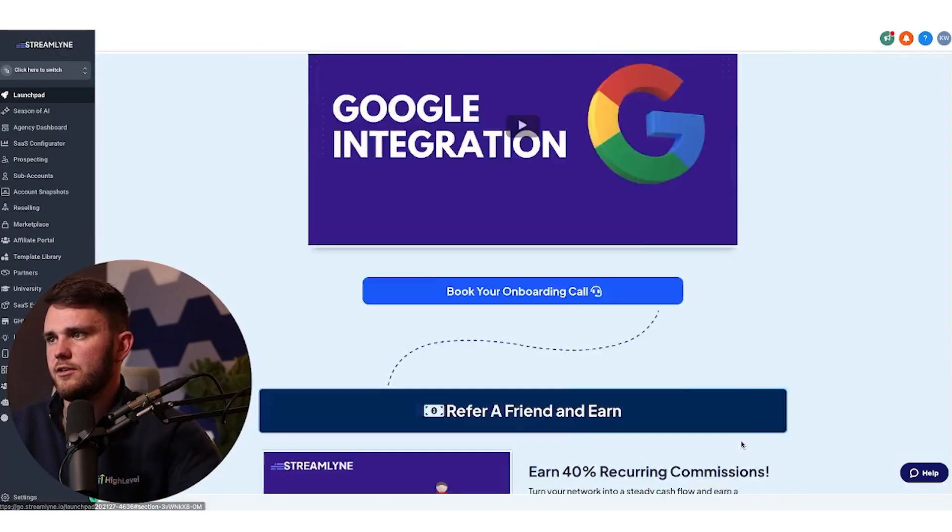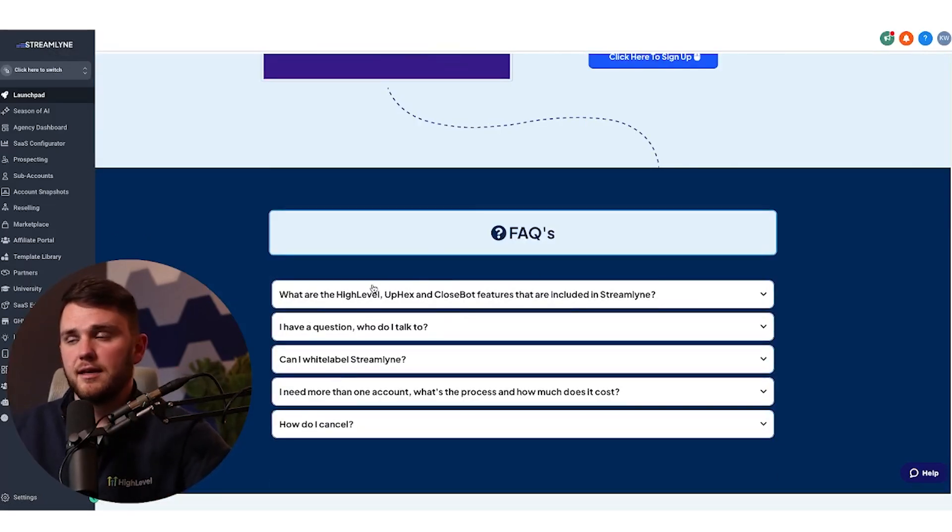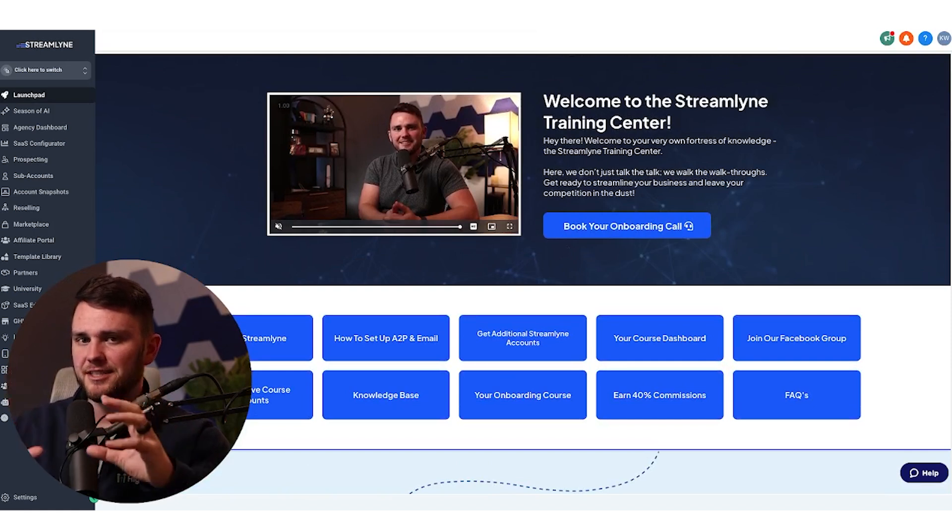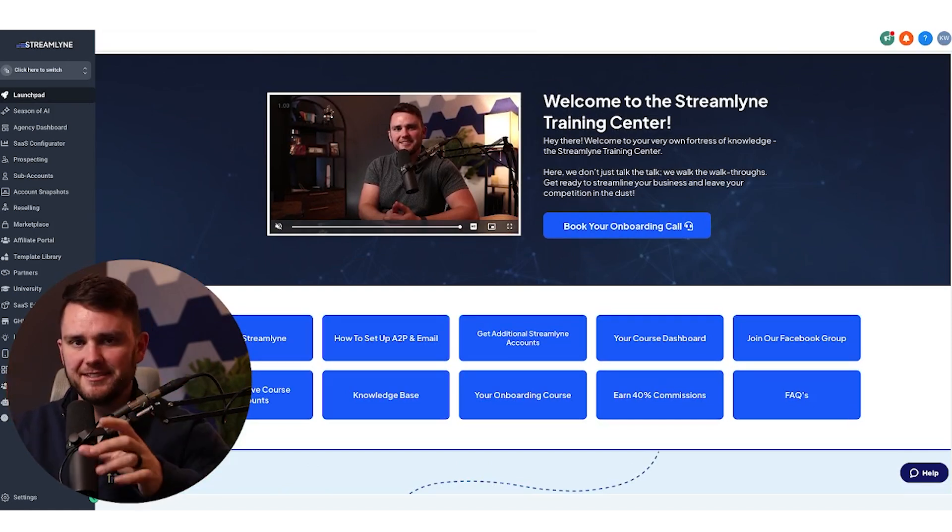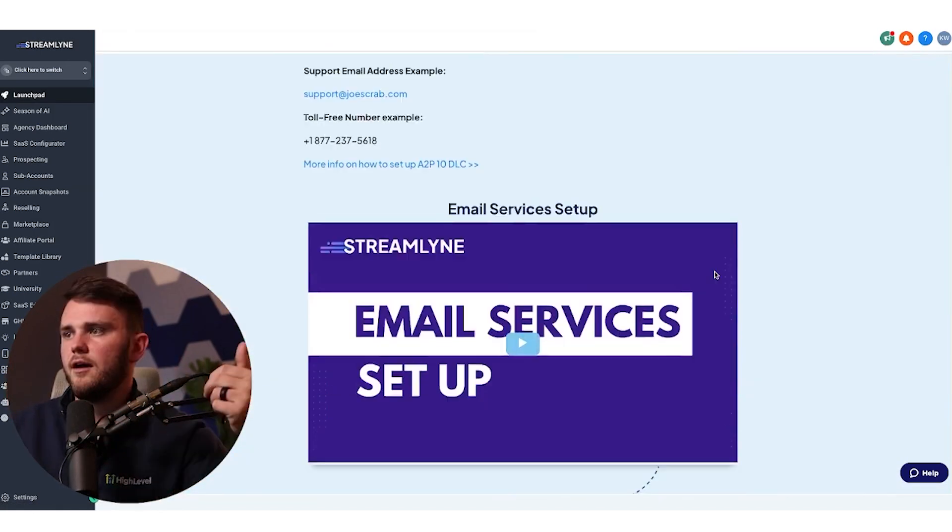And then our last one is FAQs, which is at the very bottom of this page. We have these FAQs, but I could add any extra ones that I want. So after this, somebody should feel pretty ready to get started. And it's everything in one spot, which is pretty amazing.